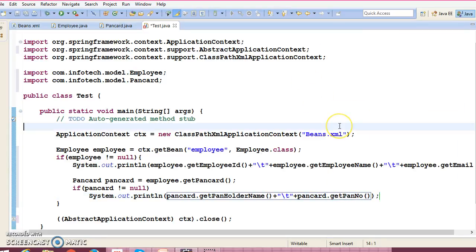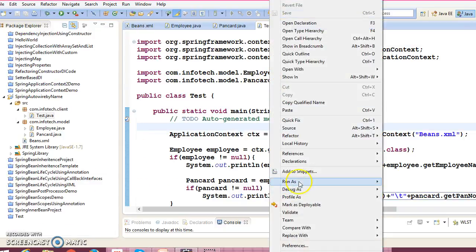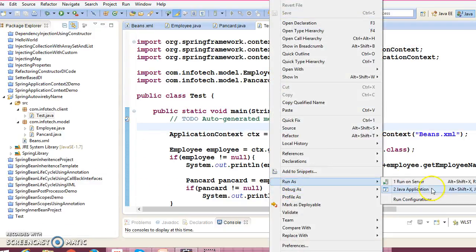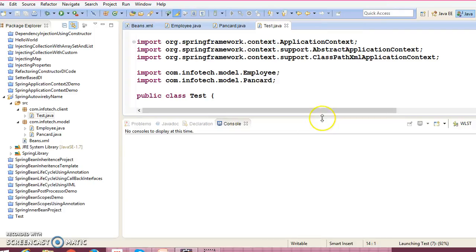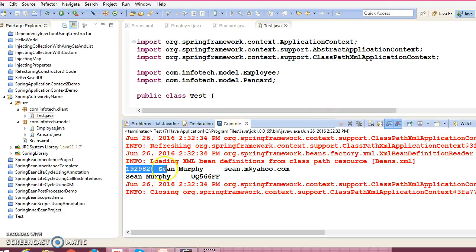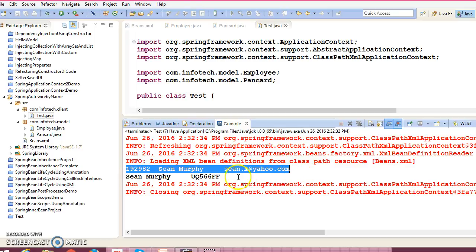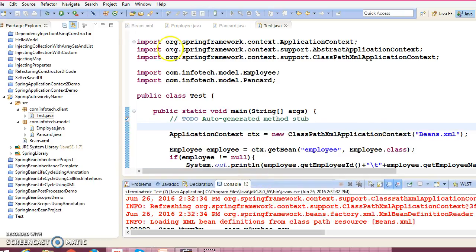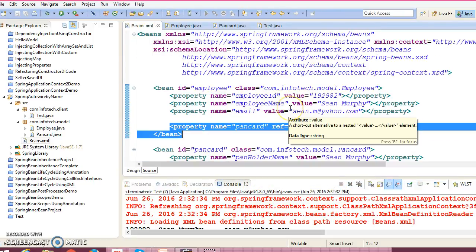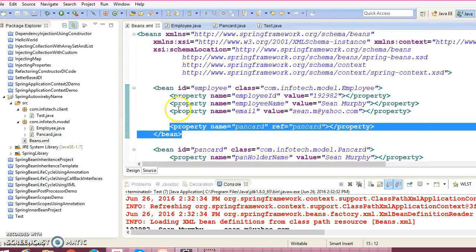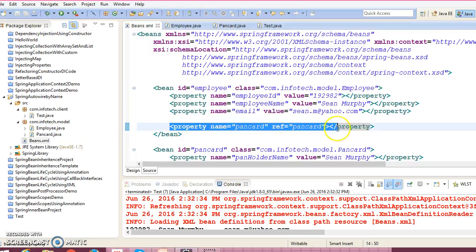As of now we have done explicit wiring. So here as of now we have done explicit wiring. Let's run this application, and we are able to successfully run the employee information as well as corresponding PanCard information.